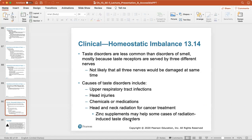We'll stop here for this lecture. The second lecture will go through parts C, D, and E of this chapter. Thanks for listening.